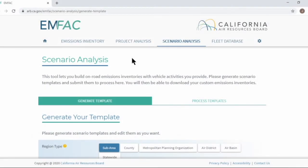Let's take a look at scenario analysis menu. From this menu, users can build custom emissions inventories using their own vehicle activity information.